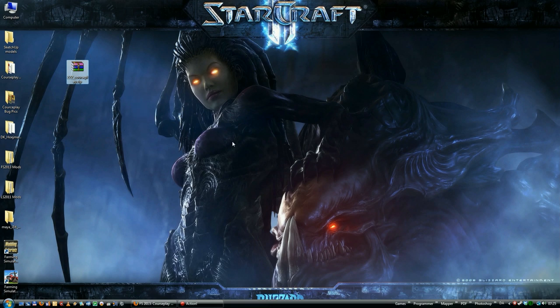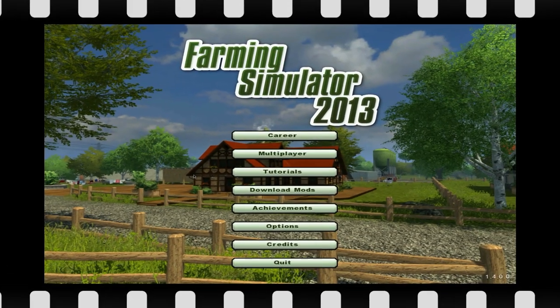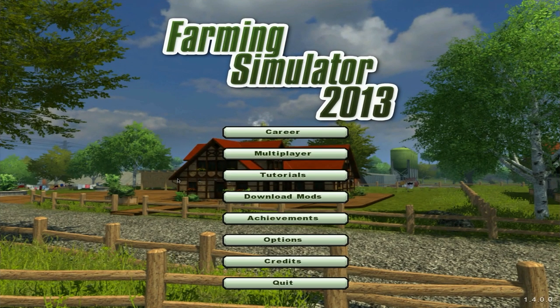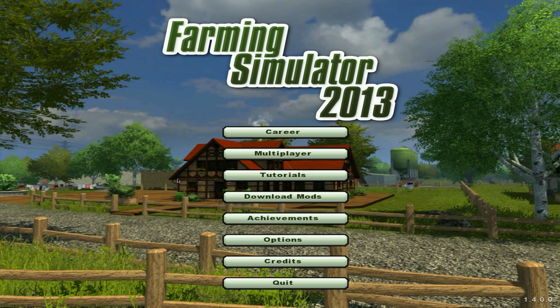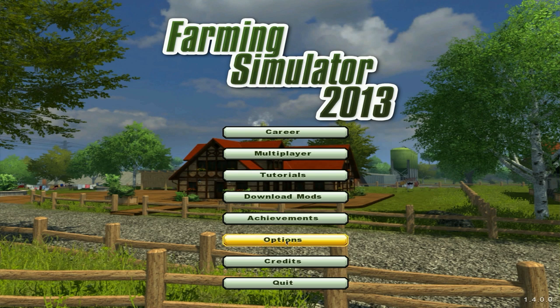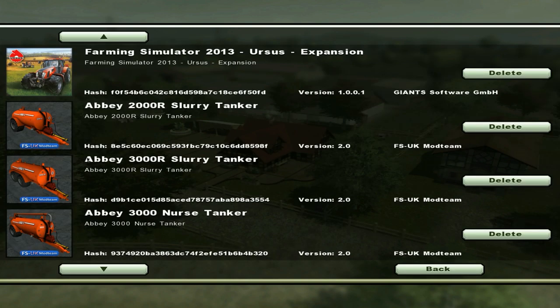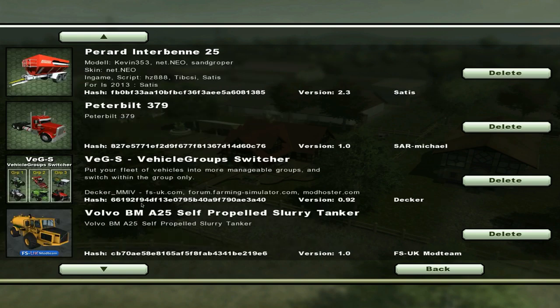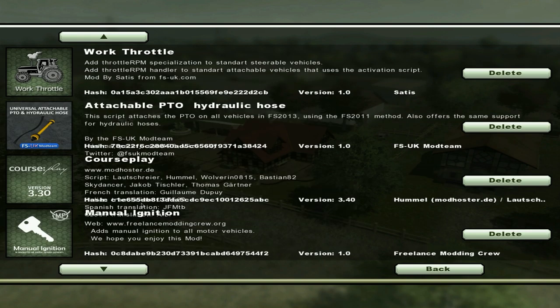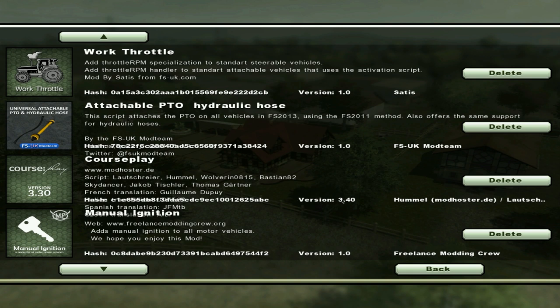So we already put one inside the mod folder. Let's test if it works. We just start the game here. One way to test to see if Courseplay is installed correctly is go into options, go into mods, and just scroll down until we find Courseplay. Here it says version 3.3, but it's actually 3.4 as you can see here. So that's as it should be.